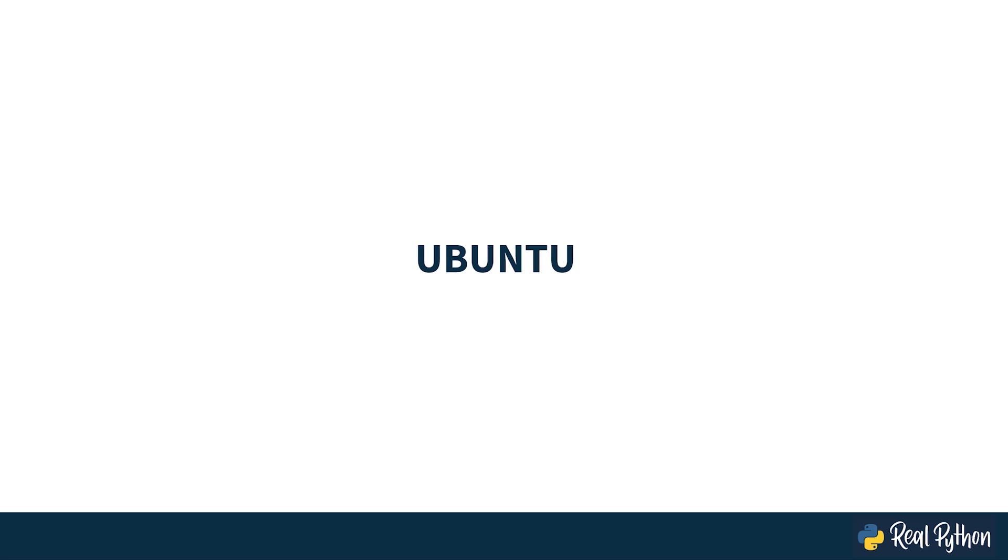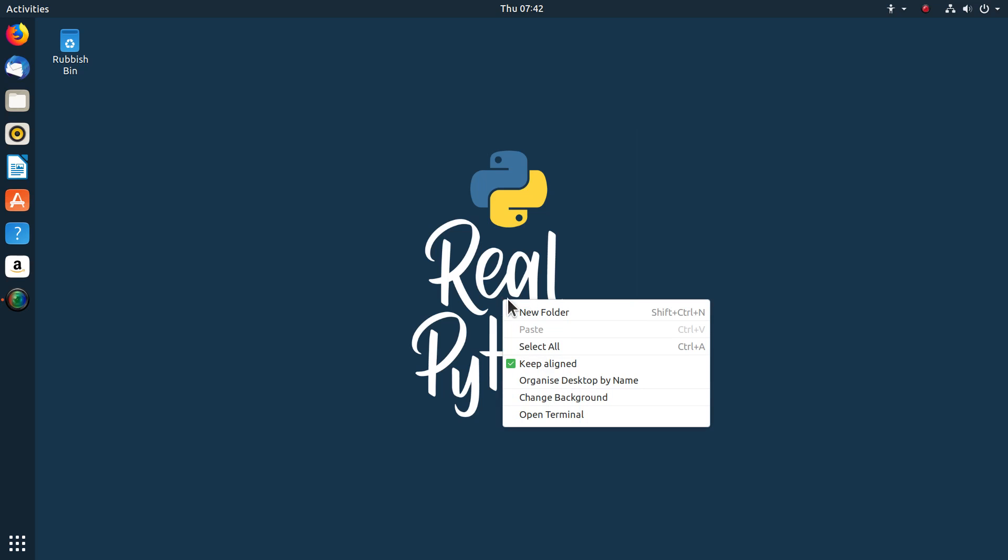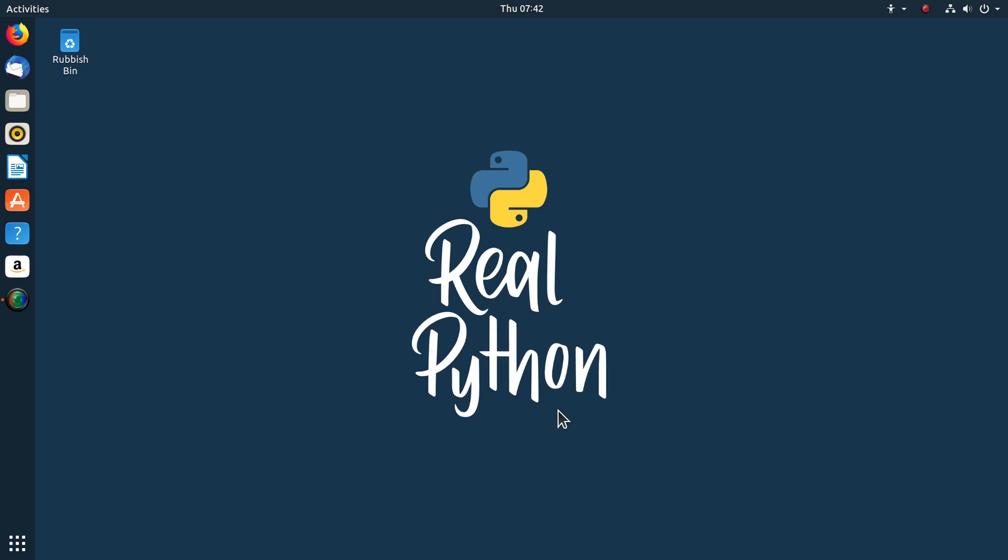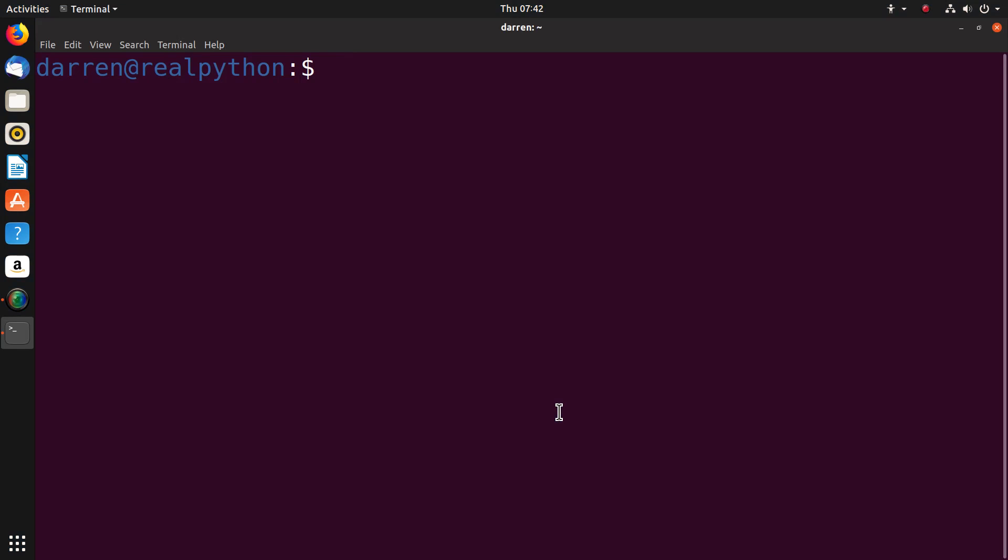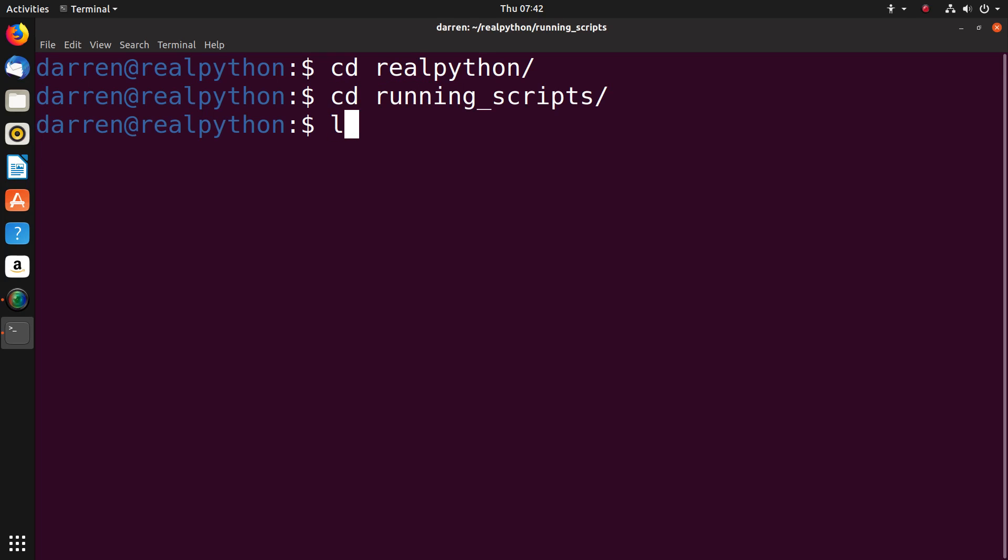Now you'll see how to run scripts from the command line using Ubuntu. Right click on the desktop and pick open terminal. Now change into a directory. Here going to change into the real python directory and the running scripts directory. You can see with ls that it's an empty directory. There are no files in there.